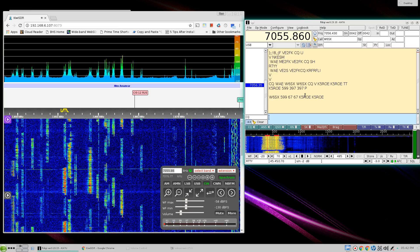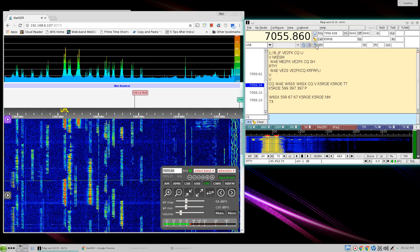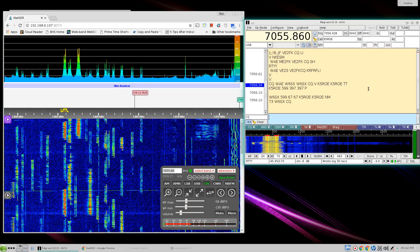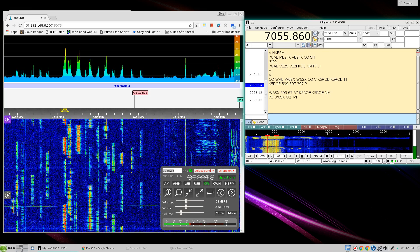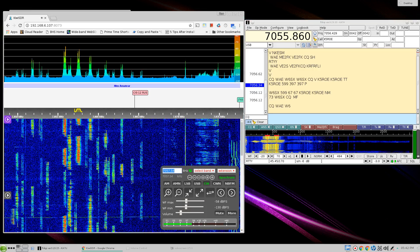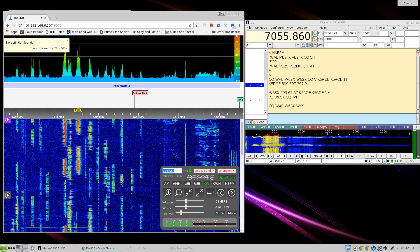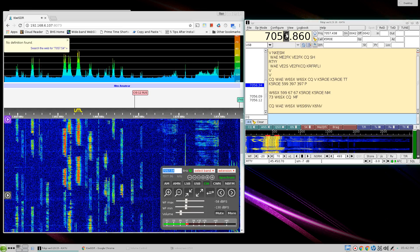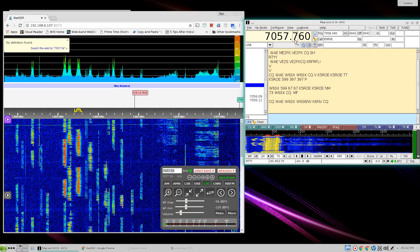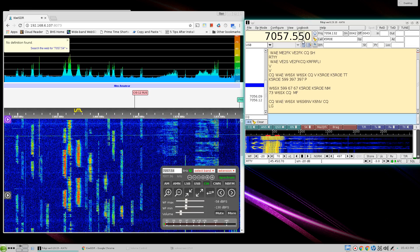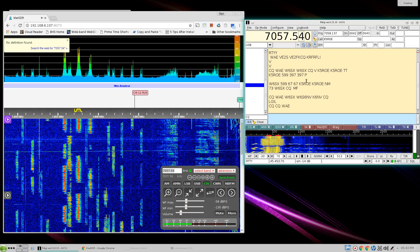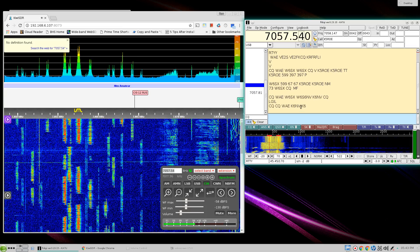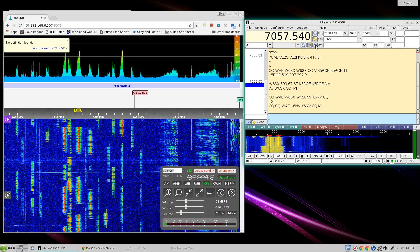And we can log this guy. Just listening to him. We'll try another one here just for fun. 705754. There we go. We can log him.